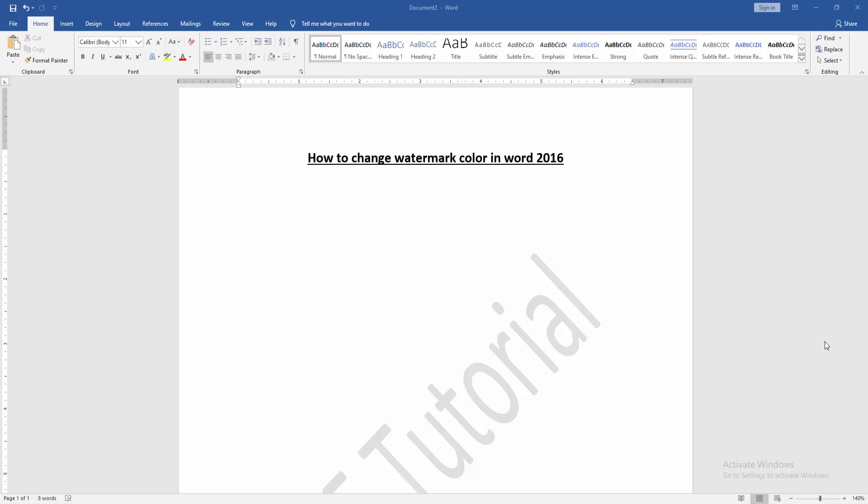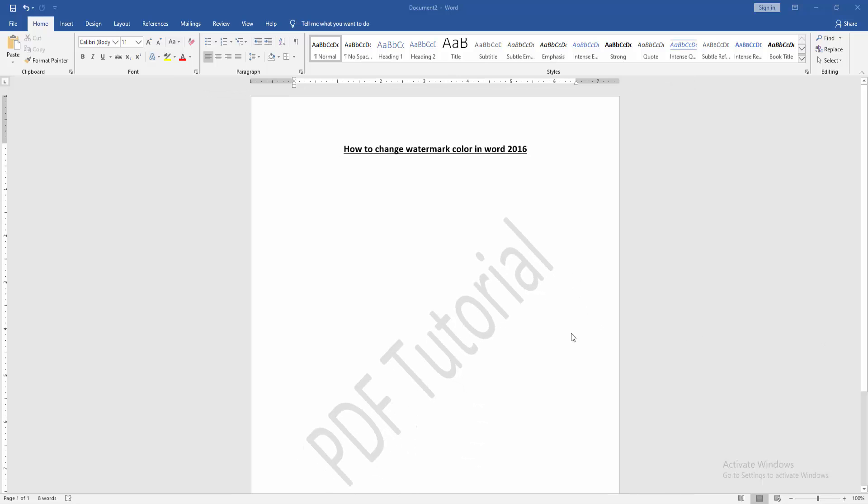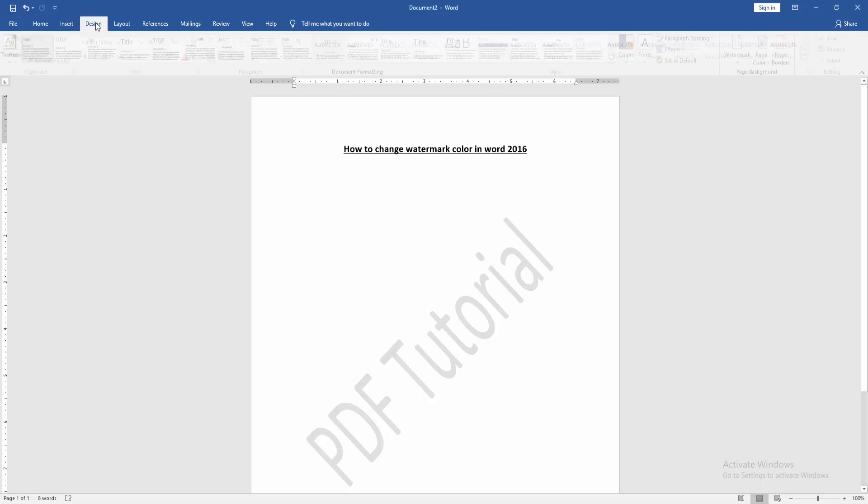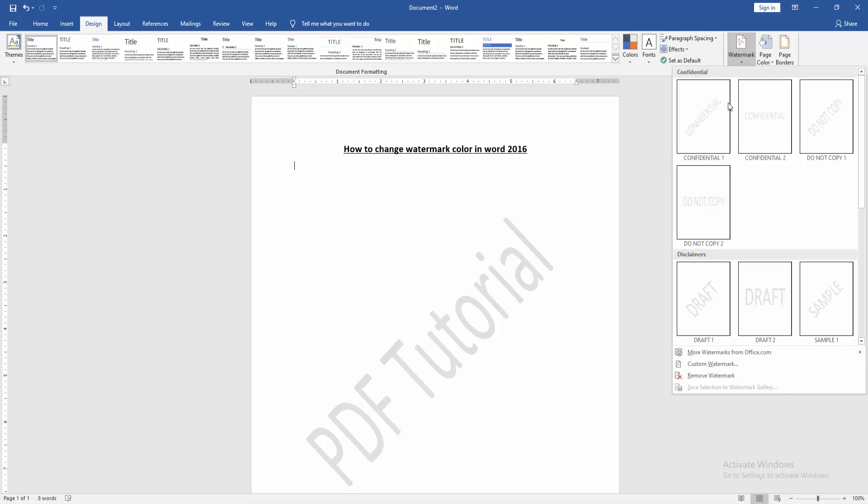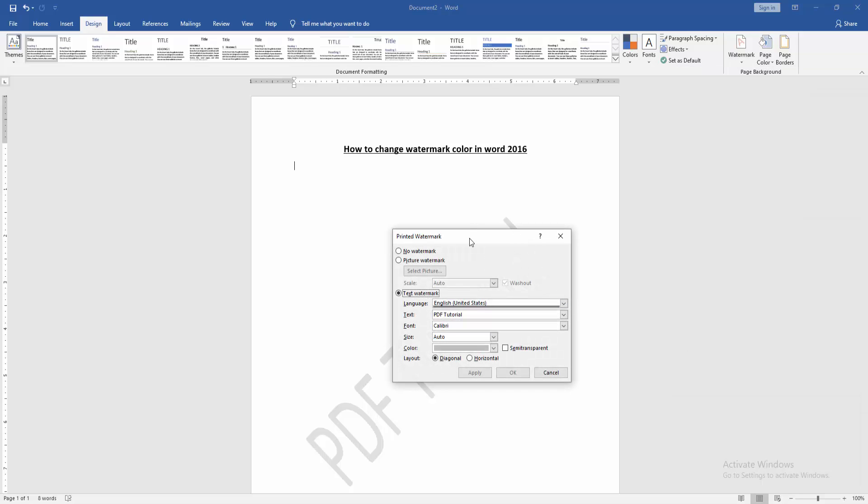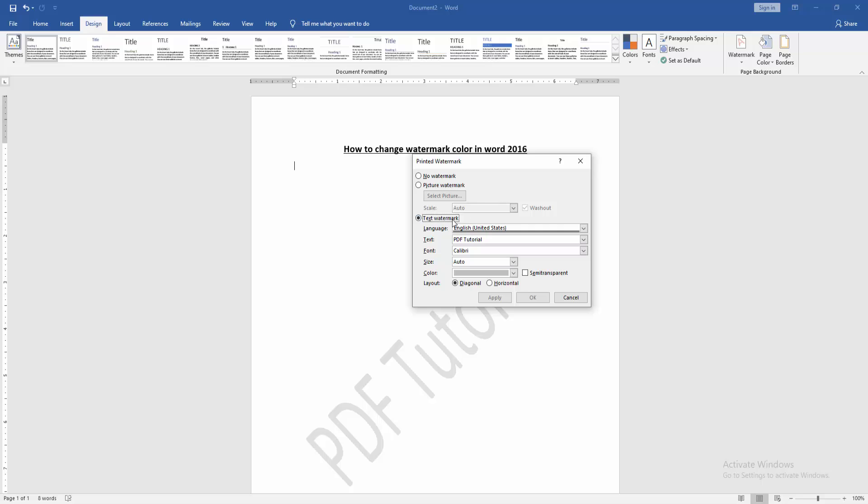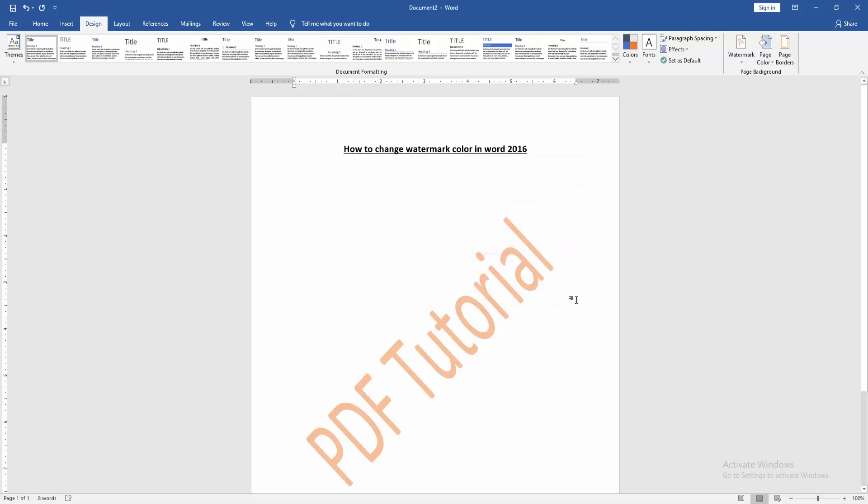Now we can see here this watermark color is black and white. Now we want to change the watermark color to another color. Go to the Design menu, then click the Watermark option, then go to Custom Watermark. Then select the color option, then choose any color. Now I select the orange color, then click OK. Then we can see we changed the watermark color very easily.